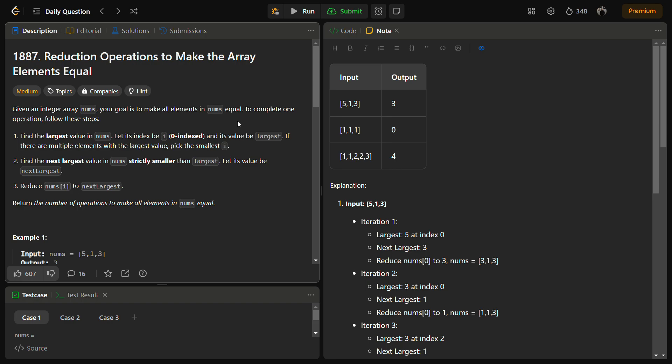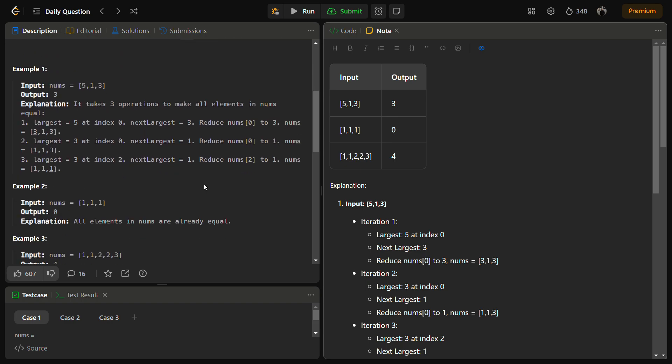We are given an integer array nums and our goal is to make all the elements equal. We can perform one operation in these steps: find the largest element in nums — let its index be i. If there are multiple largest elements, we pick the smallest index i. The next greatest value strictly smaller than the largest will be the next largest. For example, if the largest is 5, the next largest is 3, and we reduce nums[i] to next largest — so 5 becomes 3.